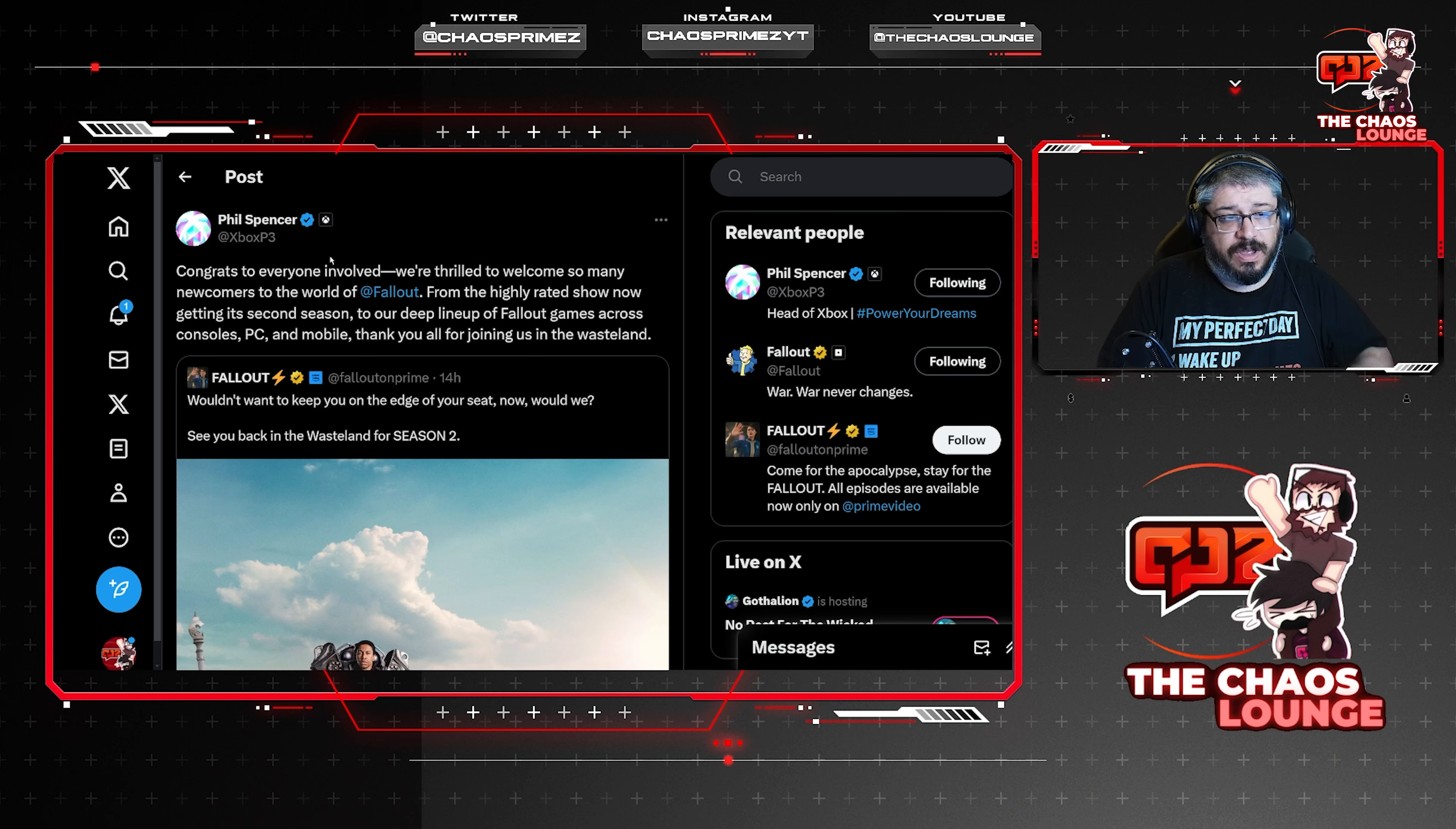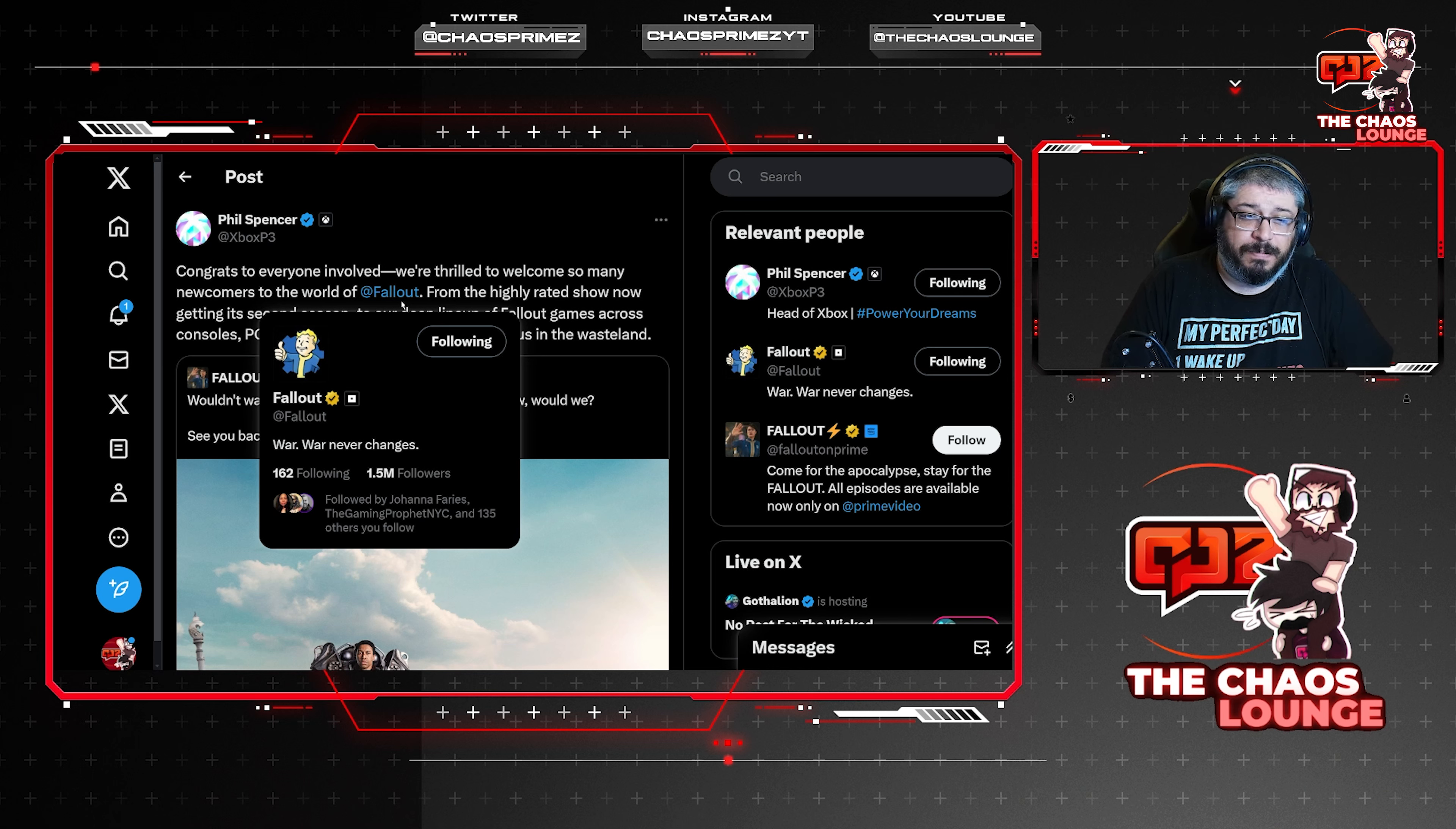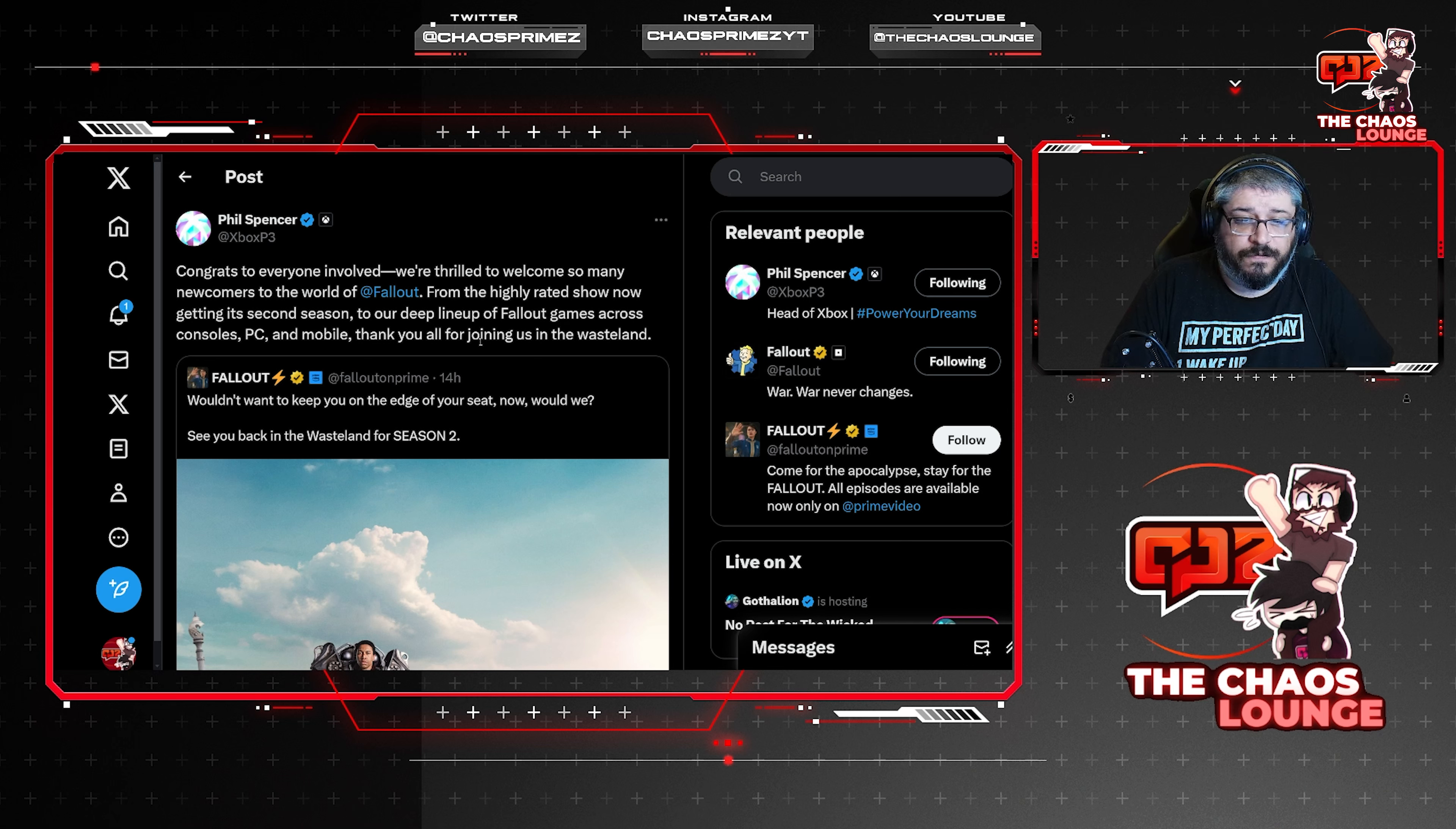And the show has just done amazing things for the overall presentation of the game. Now we also have this over here from Phil Spencer. Congrats to everyone involved. We're thrilled to welcome so many newcomers to the world of Fallout and there is a lot of people buying it. And at the end of the day the game is dirt cheap at the moment. Even if you wanted to check it out at some point, buy it now while it's on sale and just leave it there. You don't have to play it right now but at £2 or £3 for Fallout 4, that's a steal.